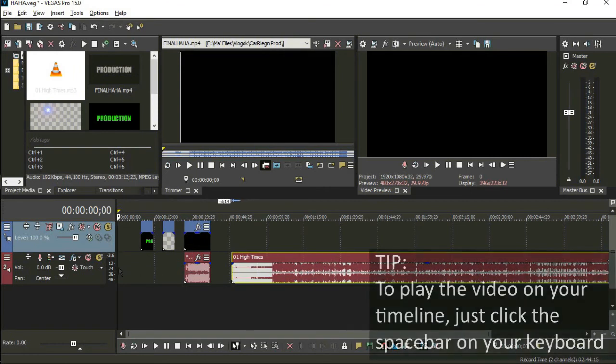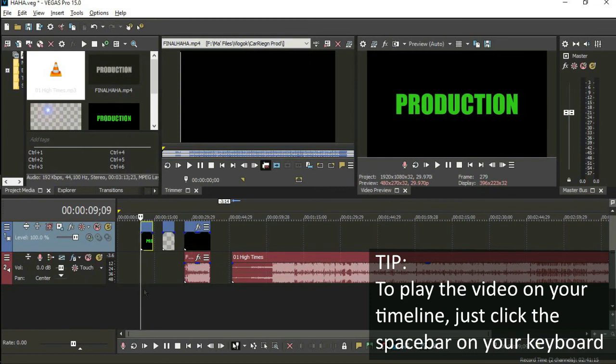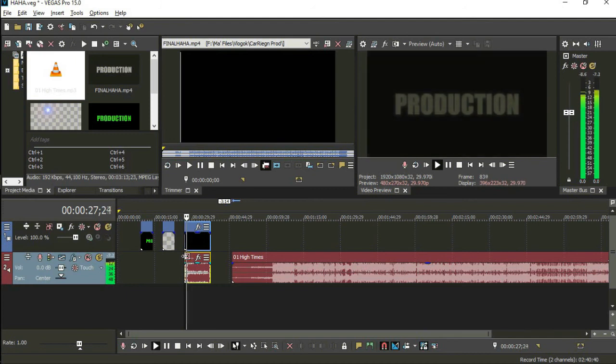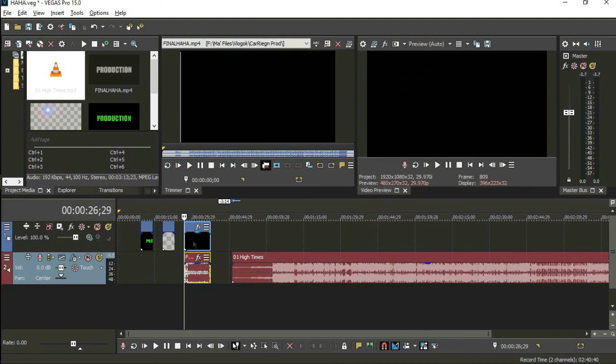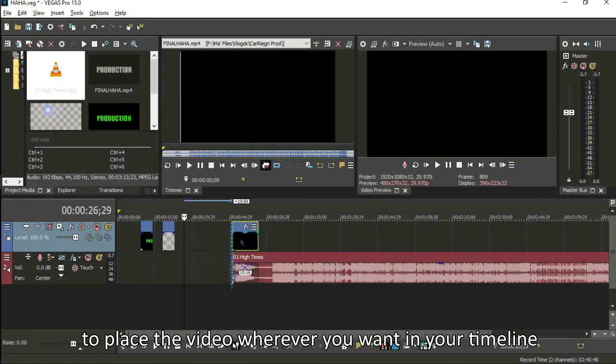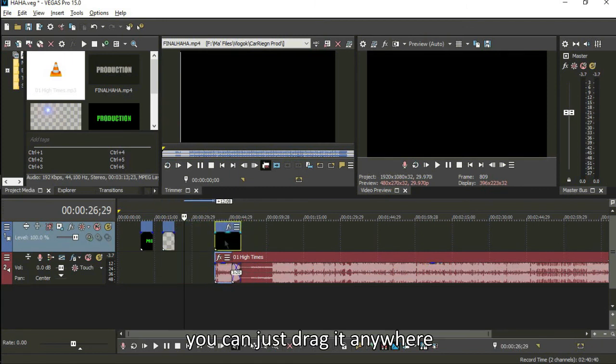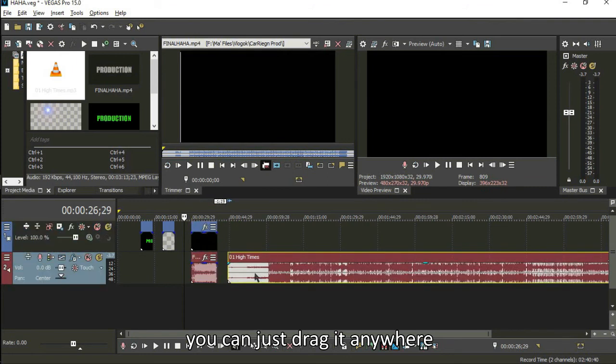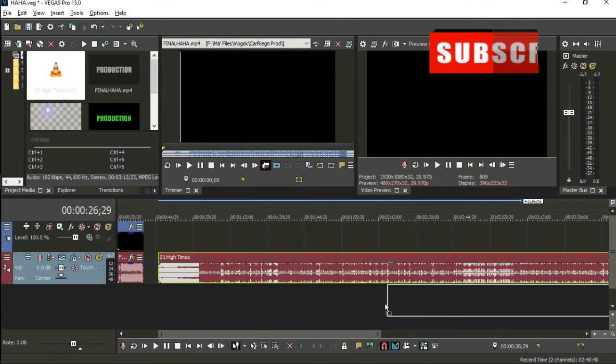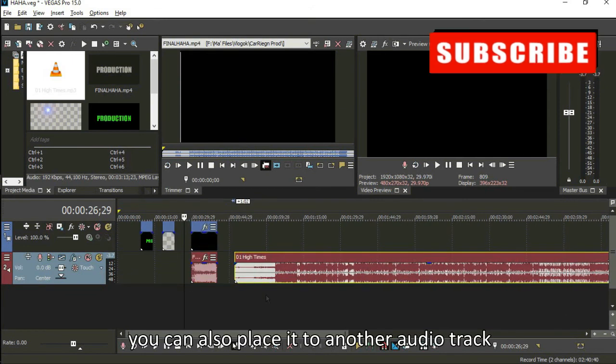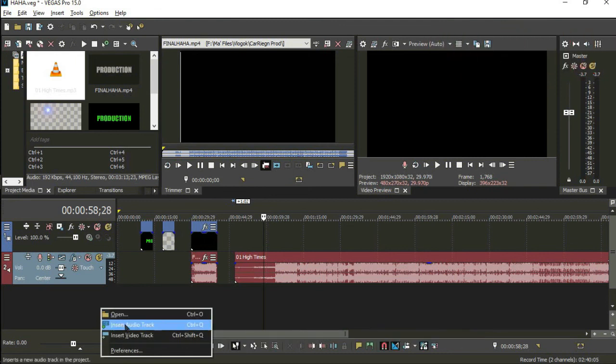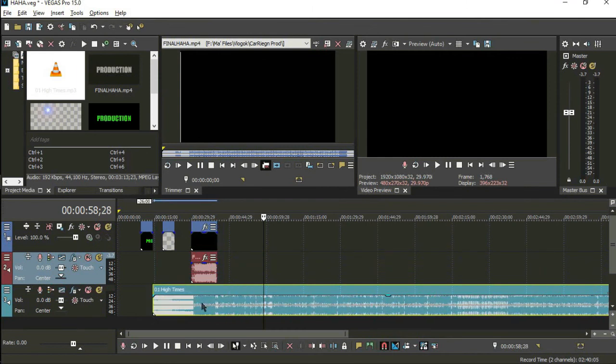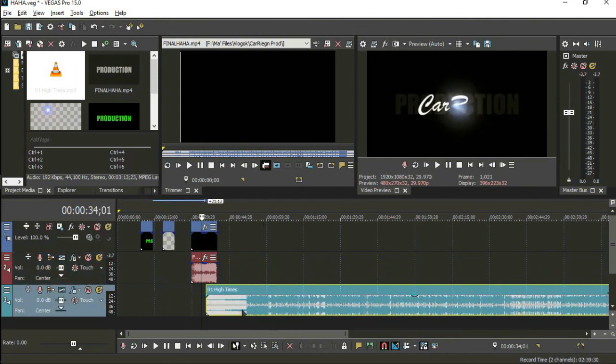Then, the tip: for you to play the video you want to put in the timeline, you can just click the spacebar. And if you want to play the video you want to put in the timeline, you can just drag it anywhere. You can also put it in another audio track. You can insert the audio track. So you can insert the audio track to put in the timeline. That's all maybe.